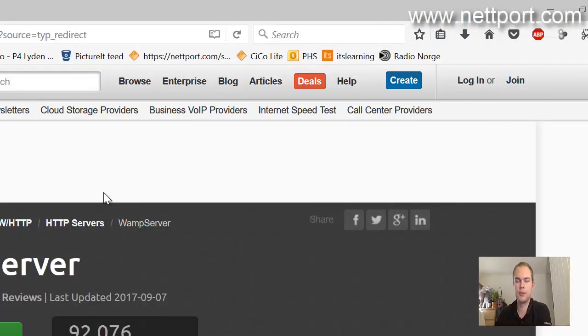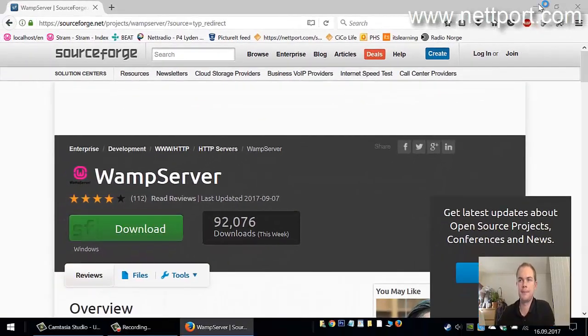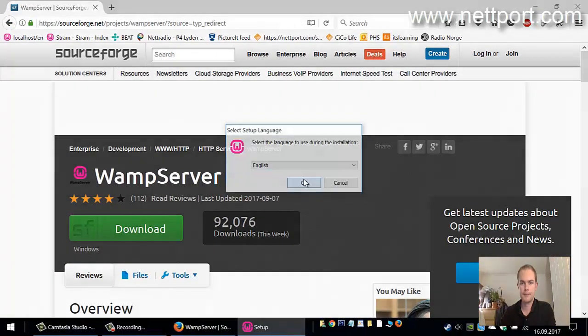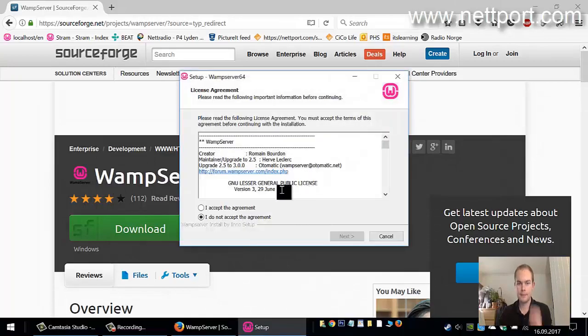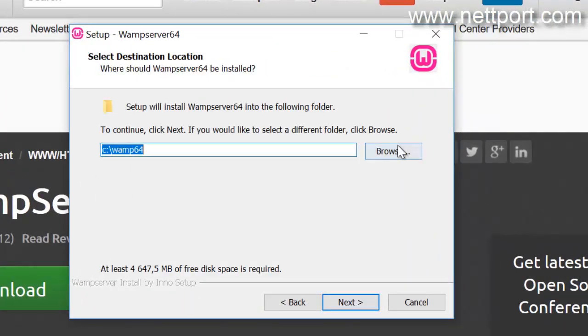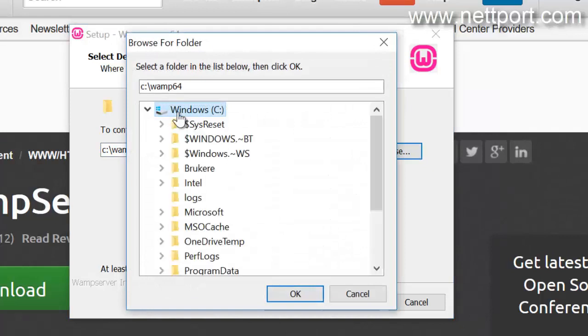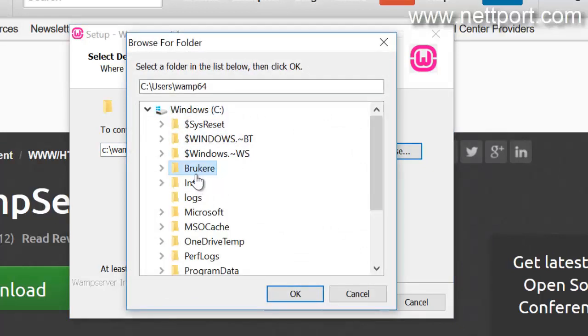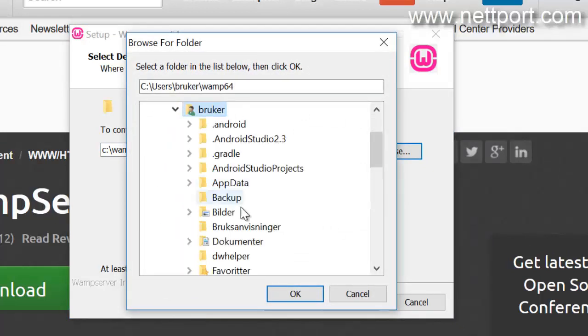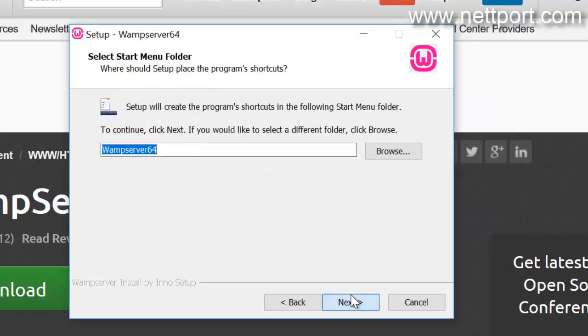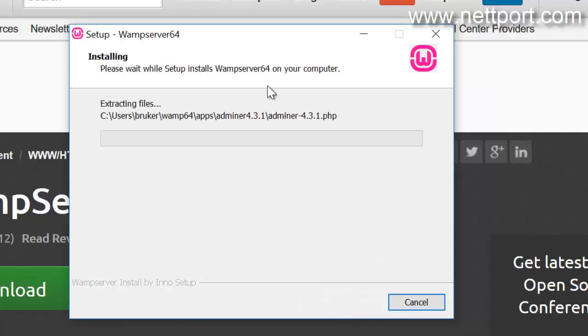Okay, WAMP is downloaded so let's go ahead and install it. Accept the license and we go to C:\Users\[username]\wamp64, so just install it.